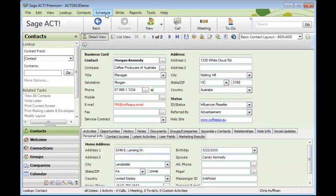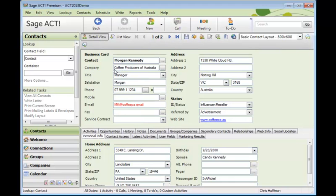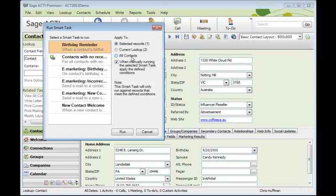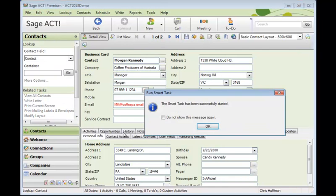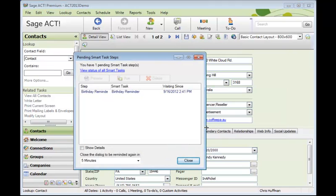So let's go over to Act now and run this Smart Task manually. We'll come up to Schedule, Run Smart Task, and you can see the Birthday Reminder is selected. We can run it against the current contact or lookup or all contacts. And when running manually, the selected Smart Task applies the defined conditions. So that's birthdays within the next seven days. So we'll click Run, and the Smart Task has been successfully started.